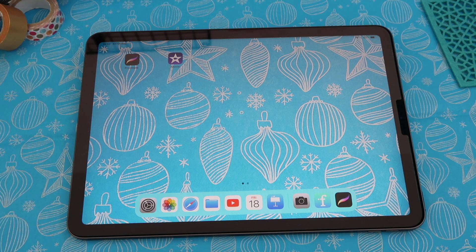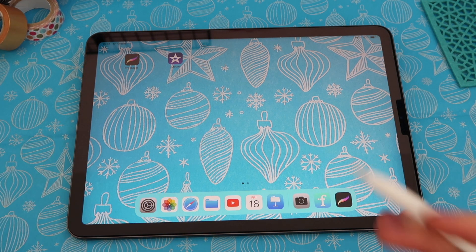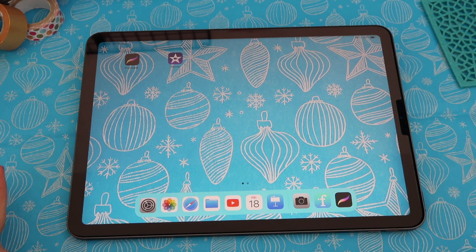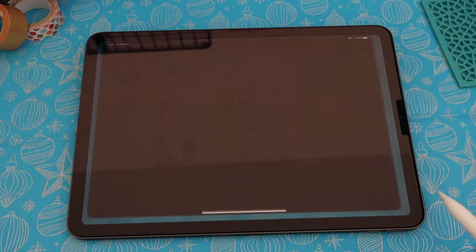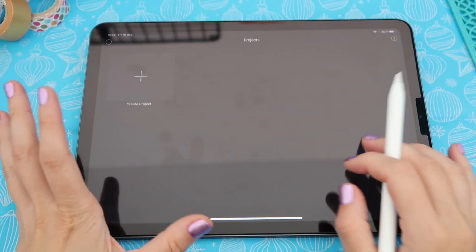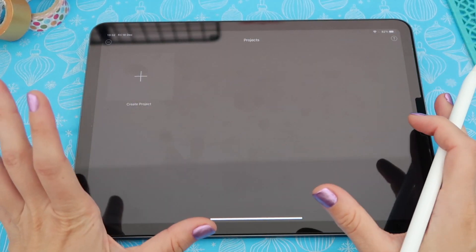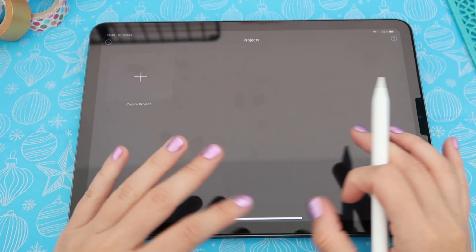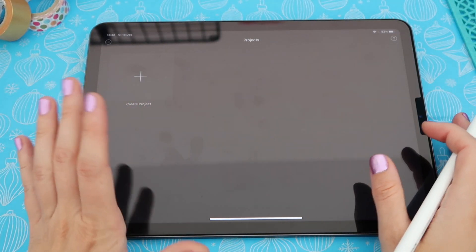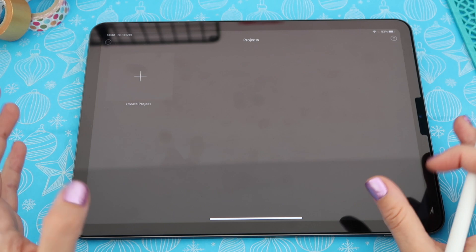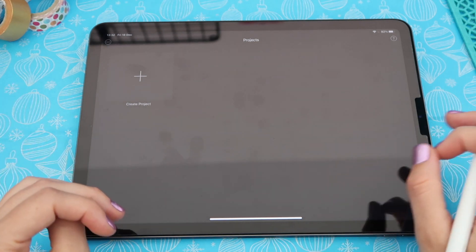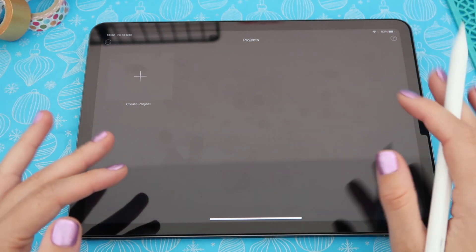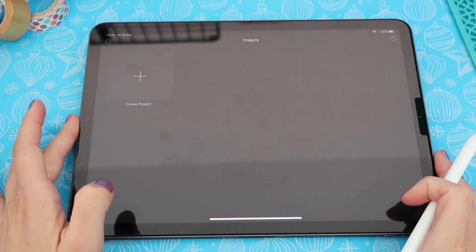iMovie is such a powerful tool and it's free — you can just go and download it from the App Store. Believe it or not, this is the app that I use to edit all of my videos. It's very simple to use but at the same time you can really create a lot with it.